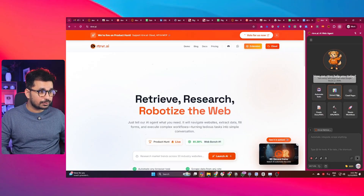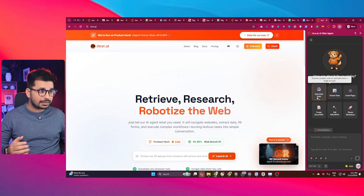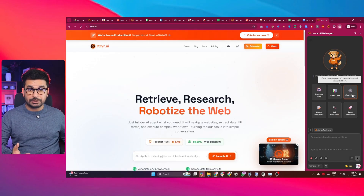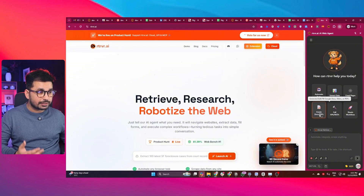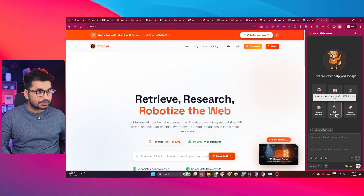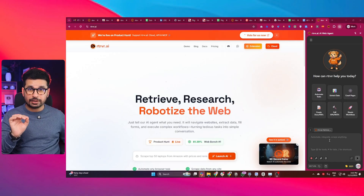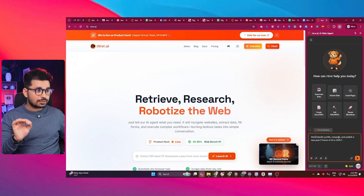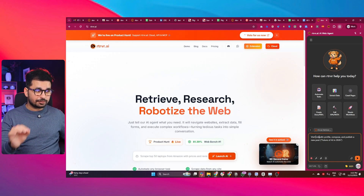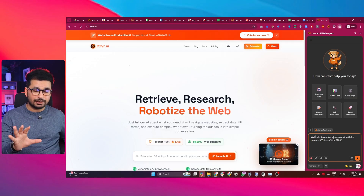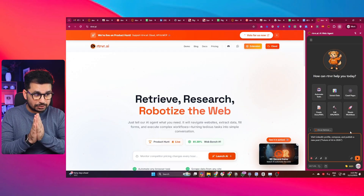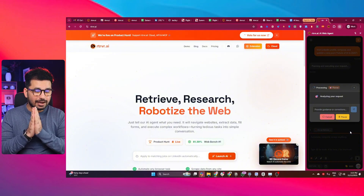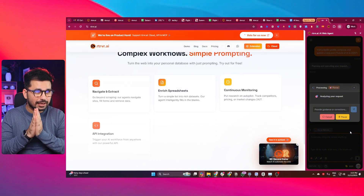This tool can perform all sorts of tasks: automate workflows, execute complex end-to-end tasks from a single prompt, crawl web pages, create documents and PDF files, and call APIs and MCP servers. Let me give it a more interesting task — I'll ask it to visit my LinkedIn profile, compose and publish a new post about the future of AI in 2026. I'll press enter and see this tool in action.